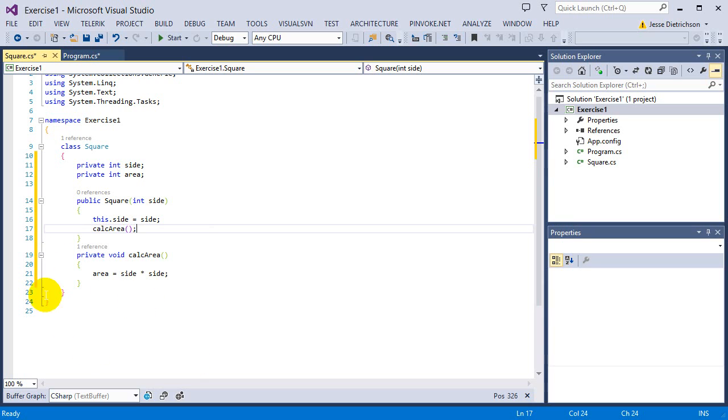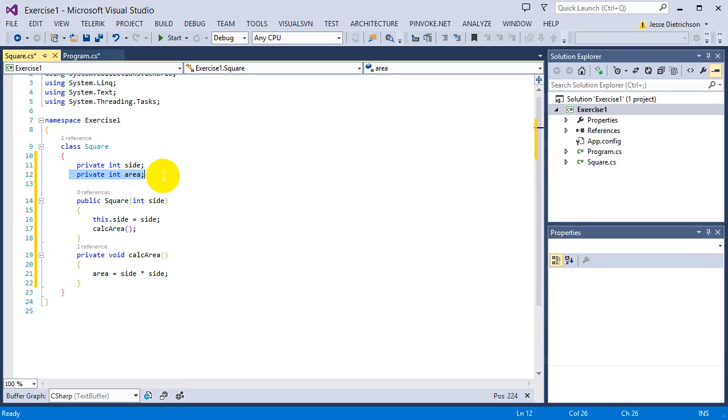So I'm going to say calc area right after. I'm going to call that function, which the job is to calculate the area. And now the area will be set also. So once the square is created, the area will also be calculated.